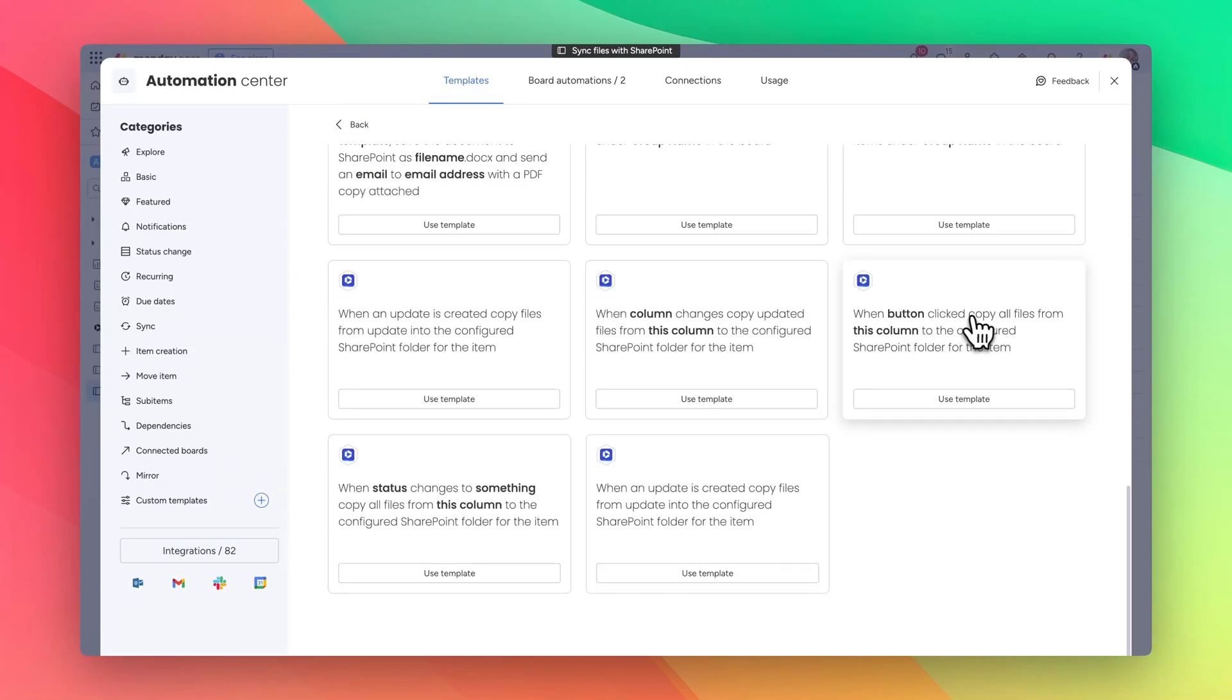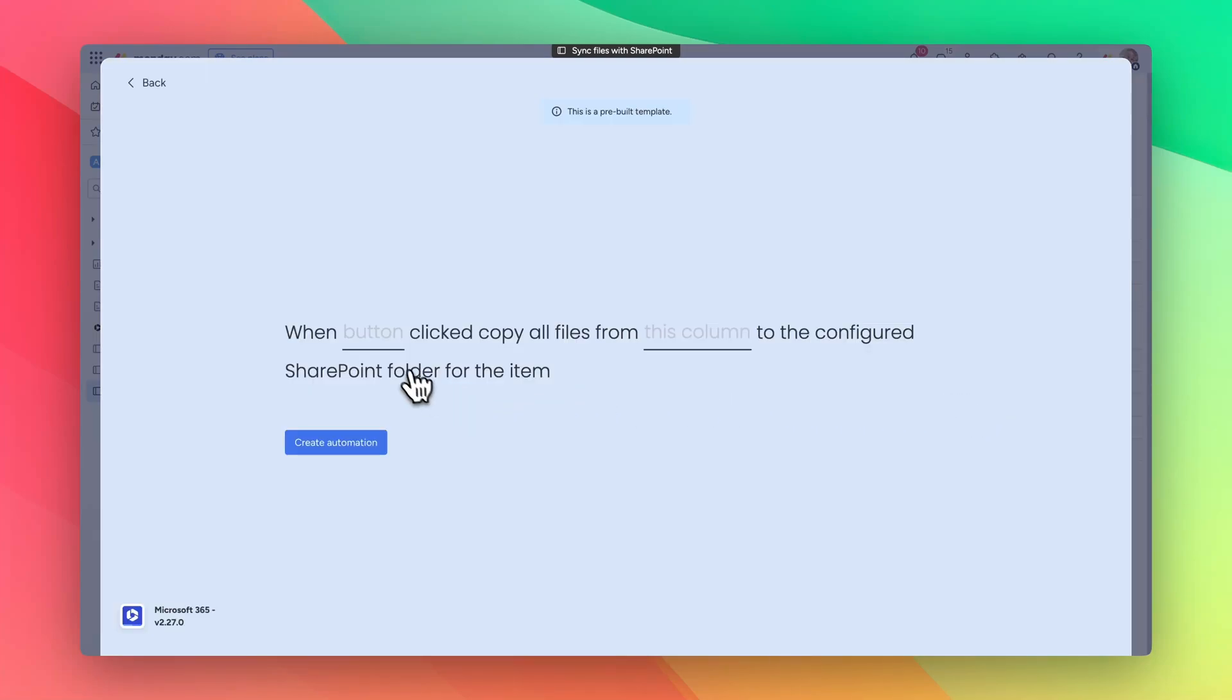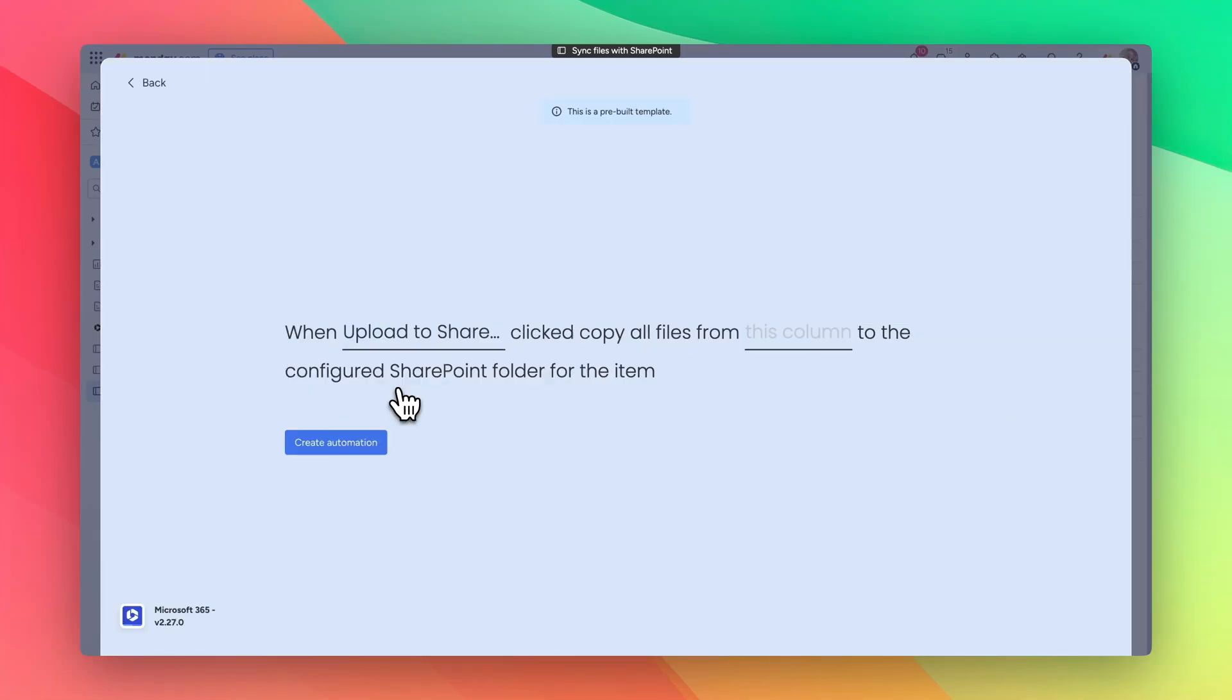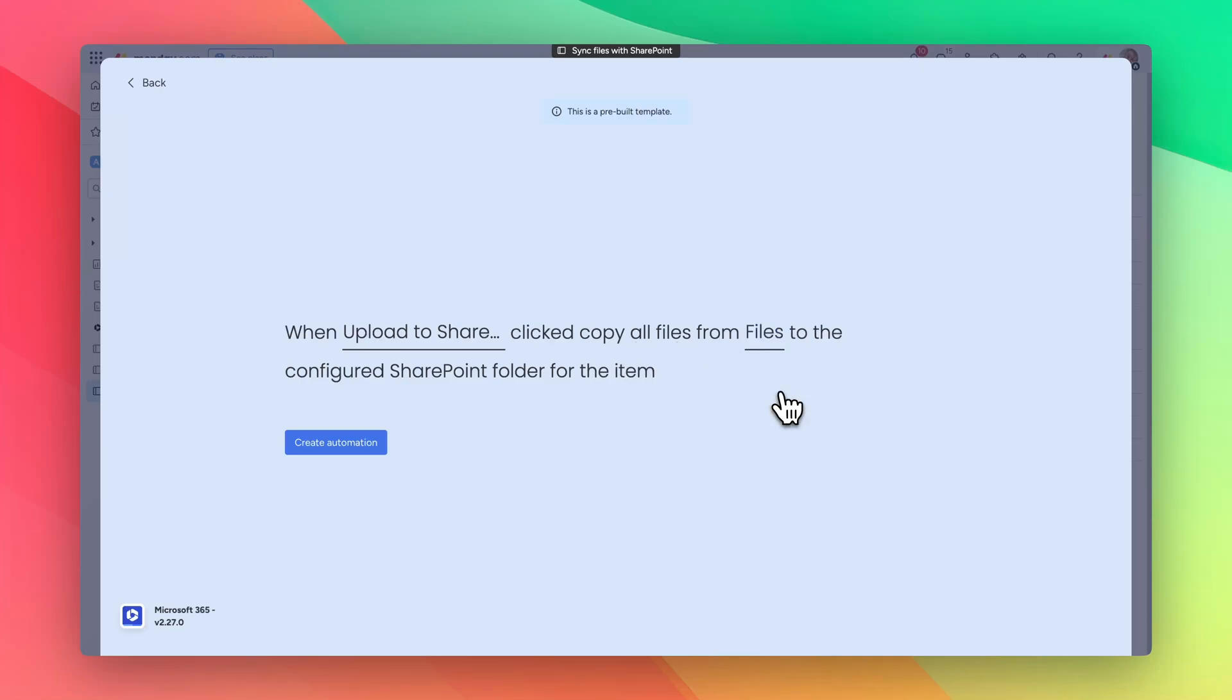When button clicked, copy all files from this column to the configured folder. So when upload to SharePoint button is clicked, copy all the files from the files folder to the configured SharePoint folder for the item.